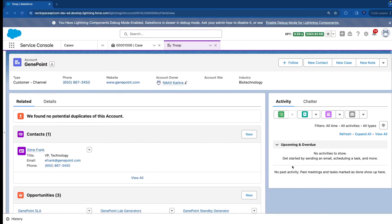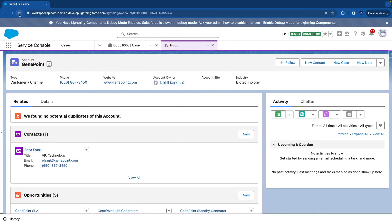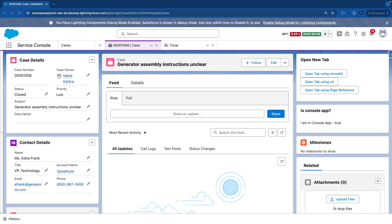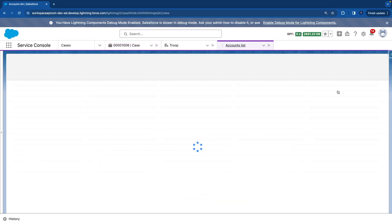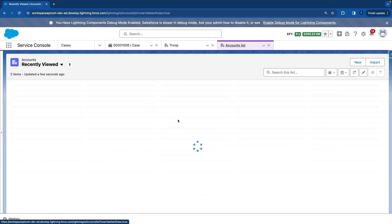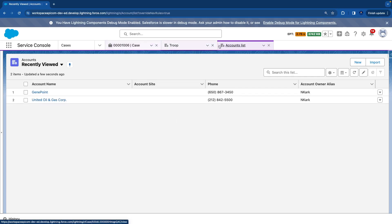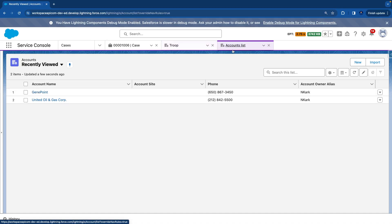It's deployed — let's refresh the page. Now we have the third button 'open tab using page reference'. Let's click it — you can see a new tab opens with the account list view and the label is changed to 'accounts list', the name we provided.